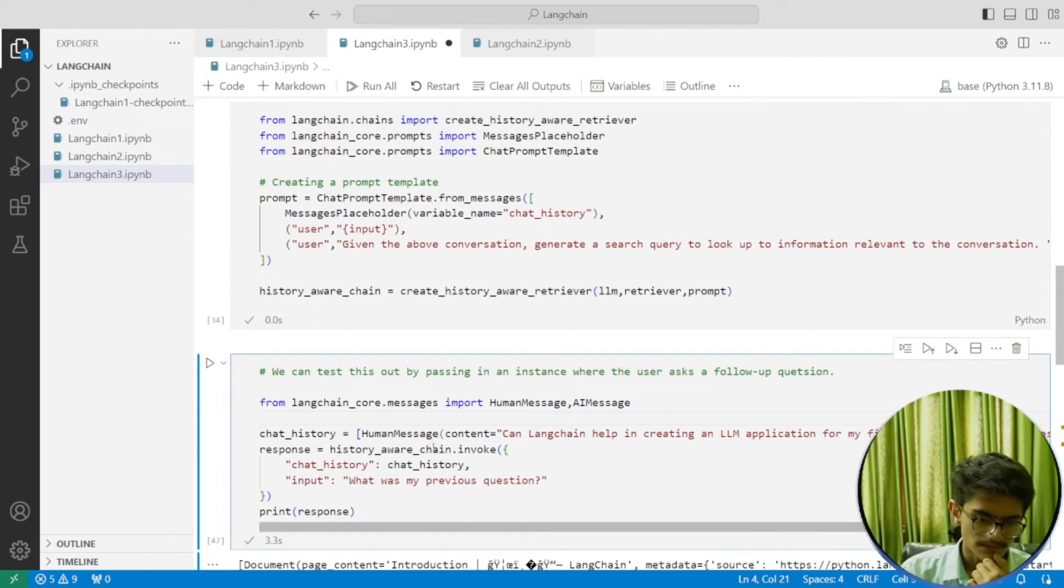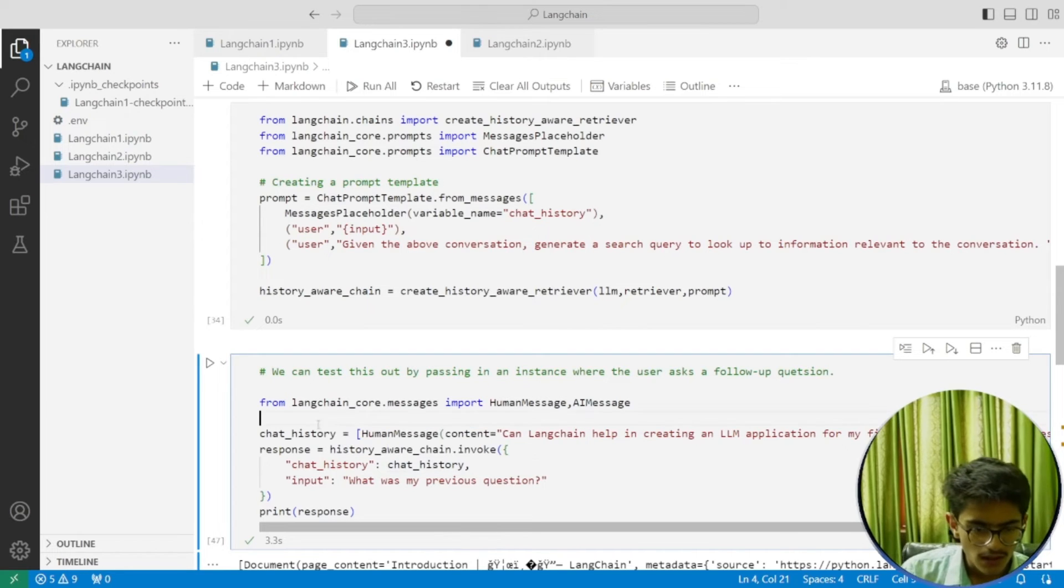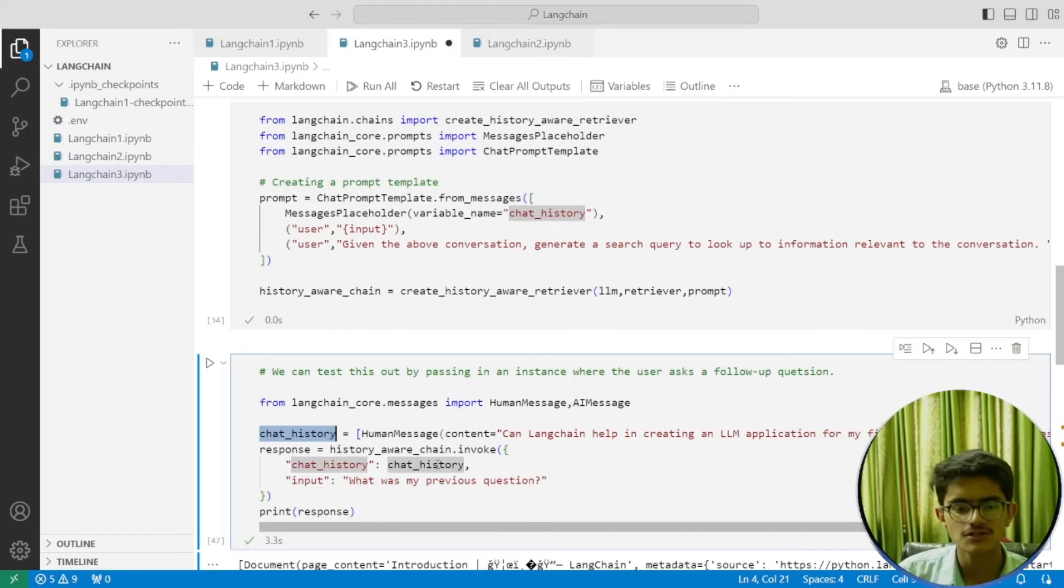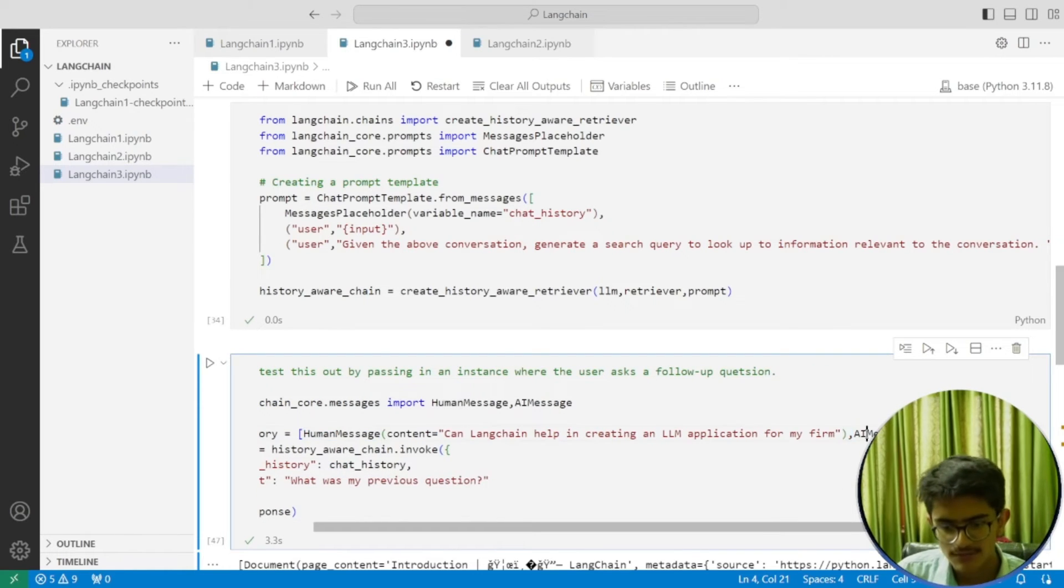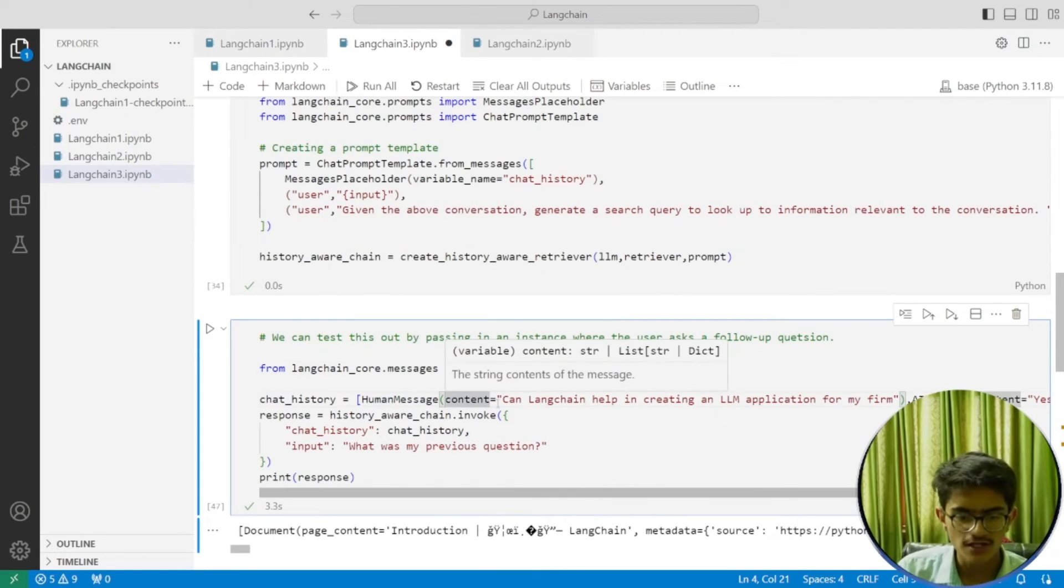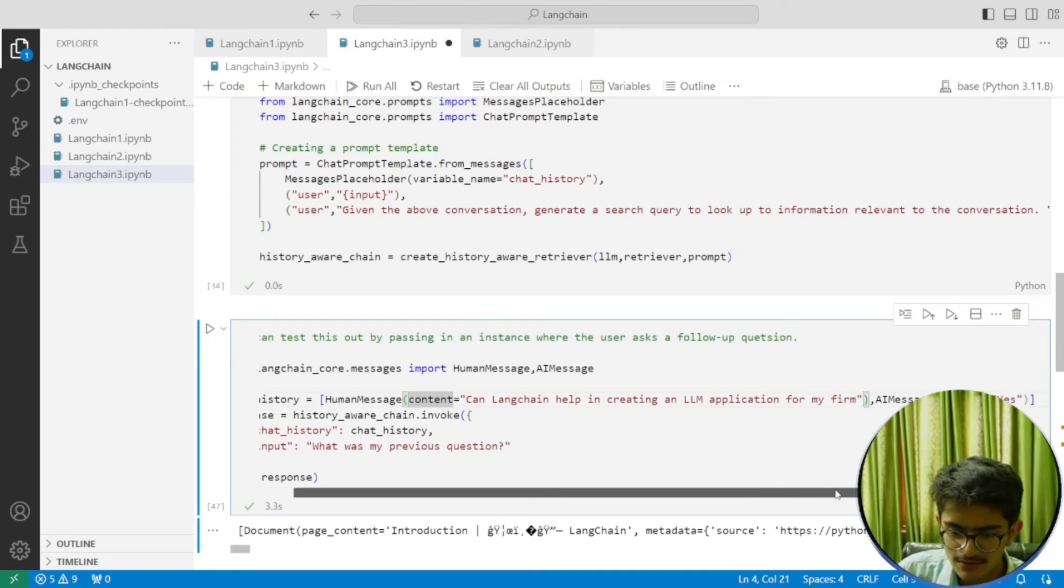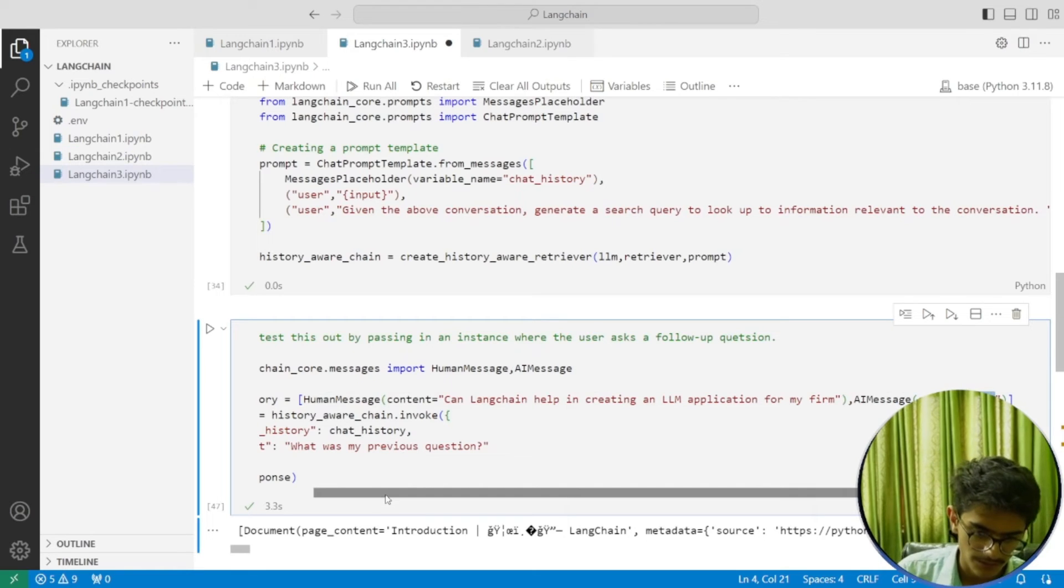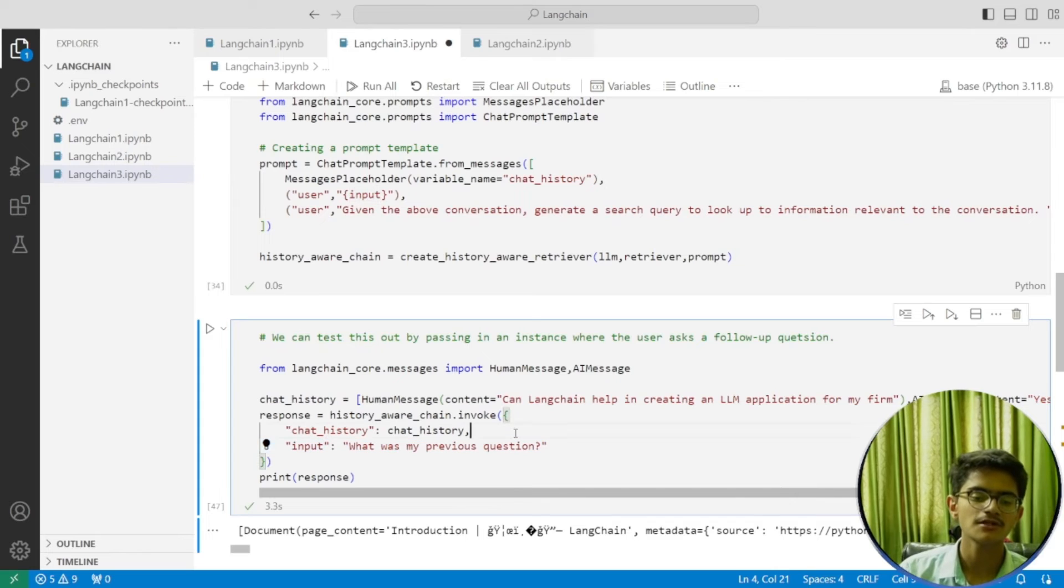Let's invoke this chain. First, I'm creating the chat_history variable which has HumanMessage and AIMessage. We're trying to create a dummy conversation which didn't actually happen with the model. The conversation is: 'Can LangChain help in creating an LLM application?' and the AI message is 'Yes.' Now the input I'm giving is 'What was my previous question?'